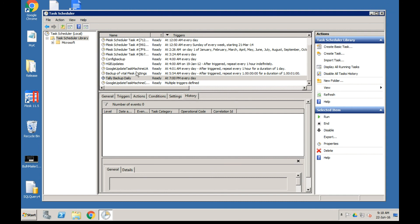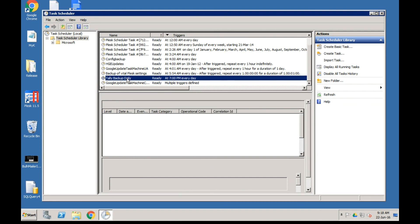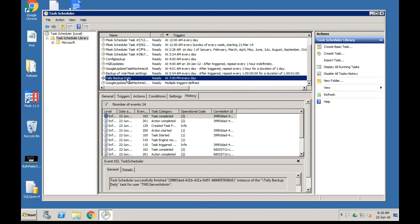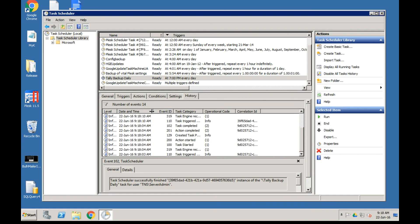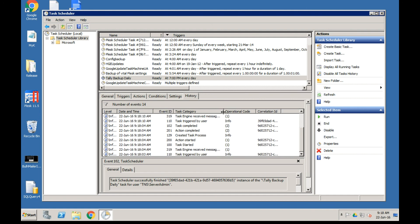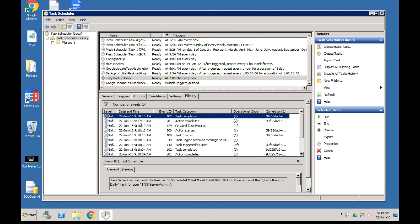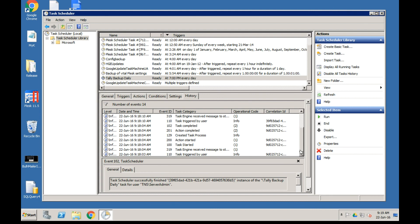We have created a backup that runs daily, but you may also want to create additional backups. You can see the history of the task here. It shows this task was run at 9:18 and the action completed successfully - this is the history of the task.